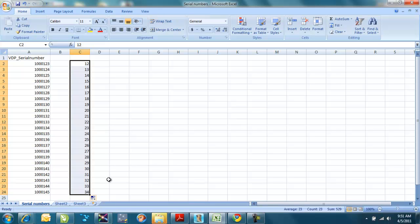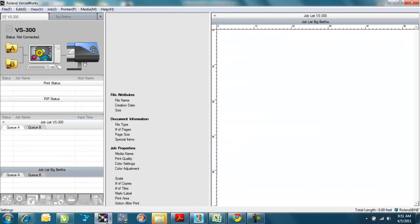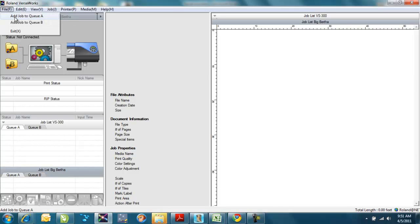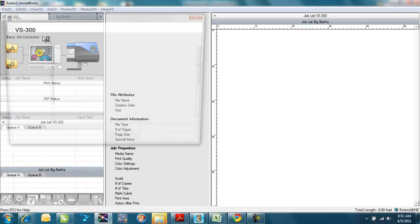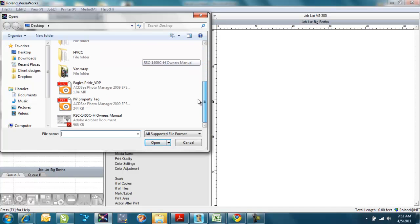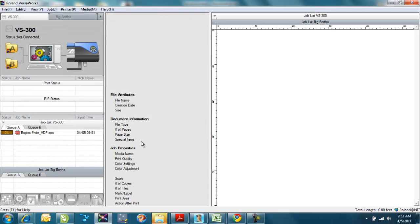I'd already saved this one earlier, so we're not going to go through that again. And we'll go over to our RIP software. Again, I'm using Roland VersaWorks. You may be having any number of different RIP software out there. The setup and execution of variable data printing is very similar between all of them, but you will have to look at your vendor specifics for the one that you are using. In VersaWorks here, I'm going to bring in the Eagles job first. So I'll go to where I'd save that, and there's my Eagles VDP file, so I'll bring that one in.